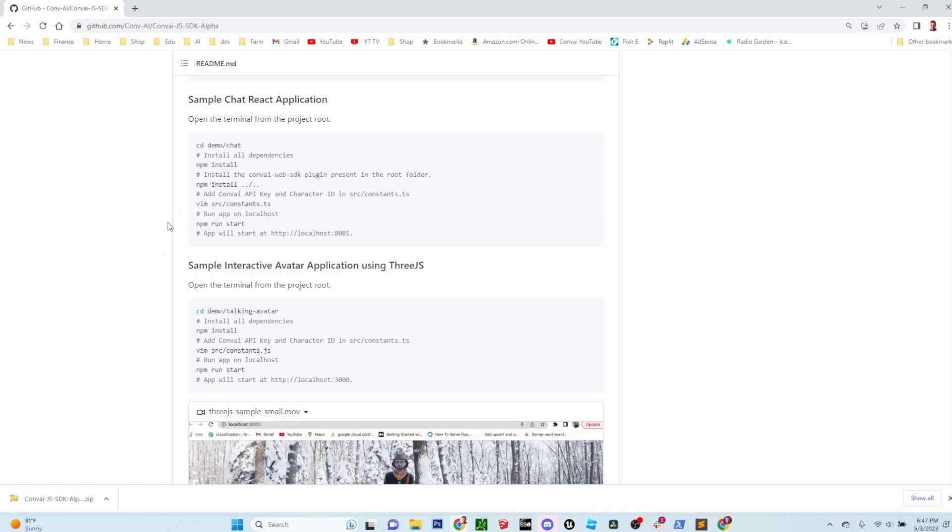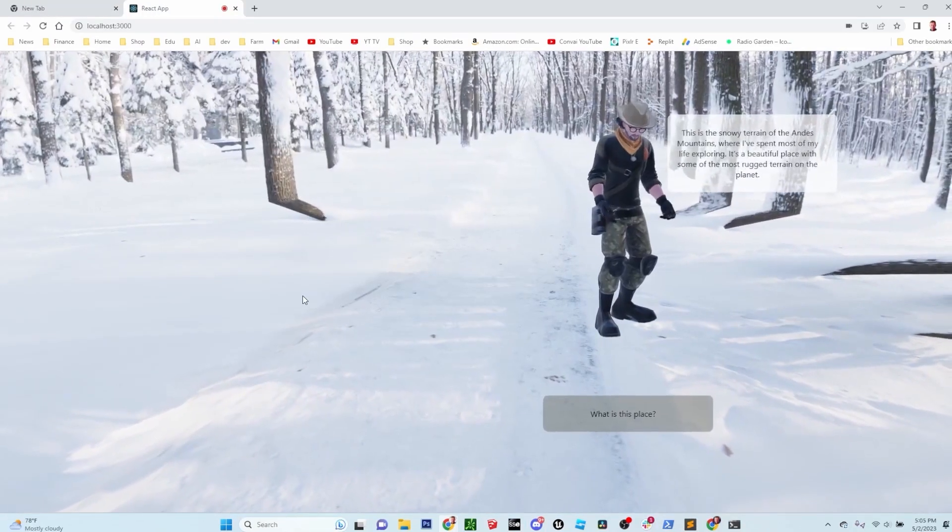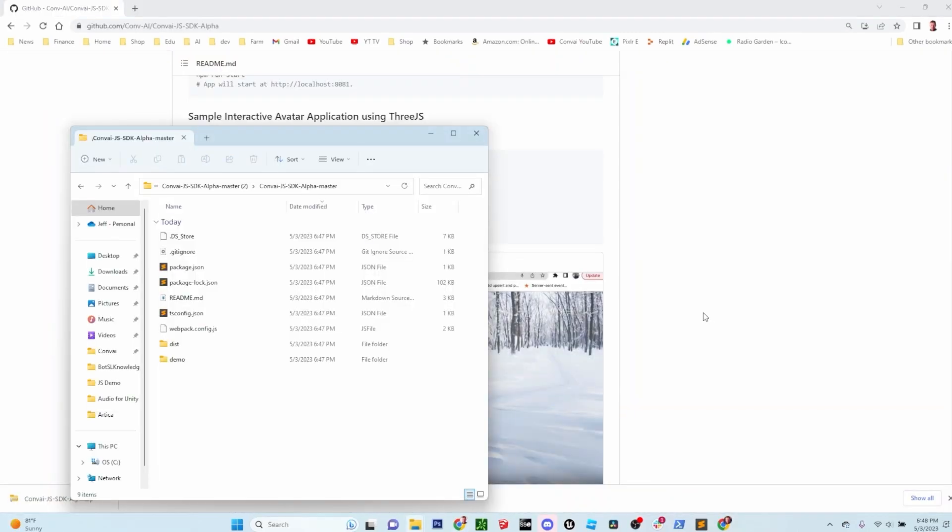The SDK has two demo projects. One is a 2D chat window. The other demo is a 3D scene in WebGL. We'll start with the 2D chat window.